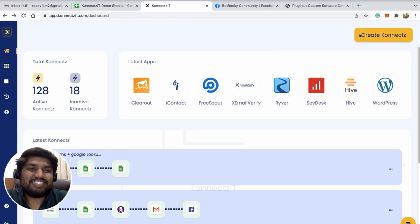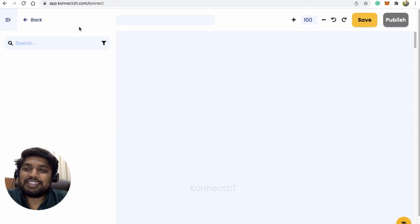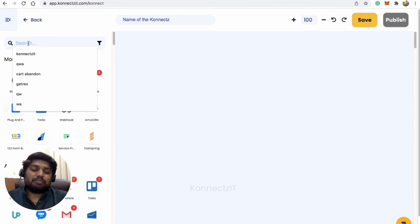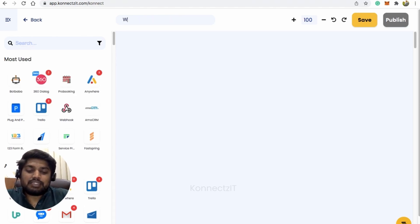Let me show how to do that using ConnectSeed. Let's start by creating our workflow — click on the 'Create Connect' button. WordPress is a webhook-enabled app so you need to authorize it. I'm going to name this connect as 'WordPress Post to Facebook Group Post'.